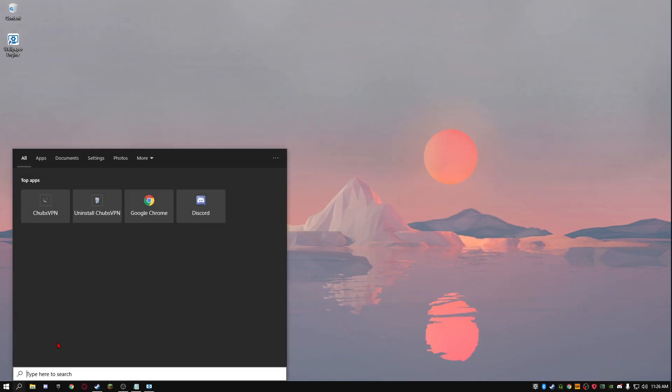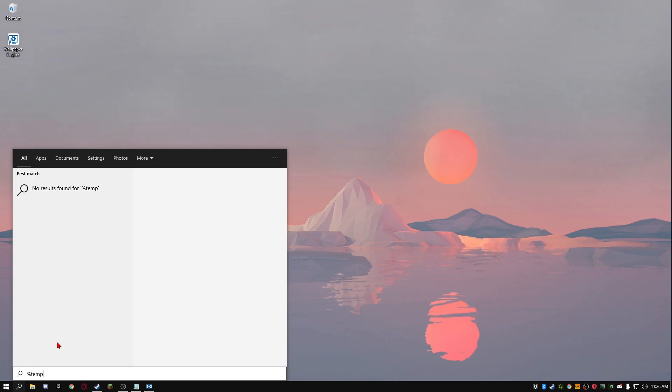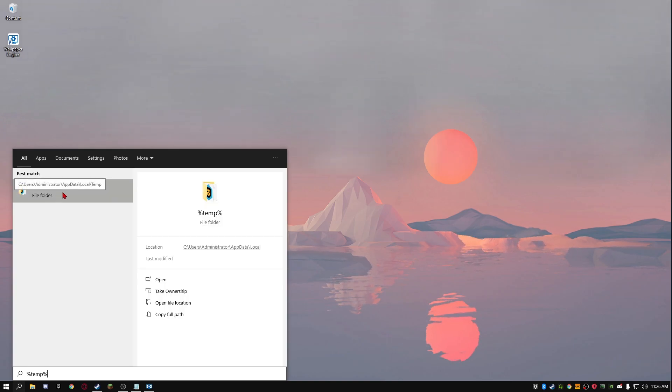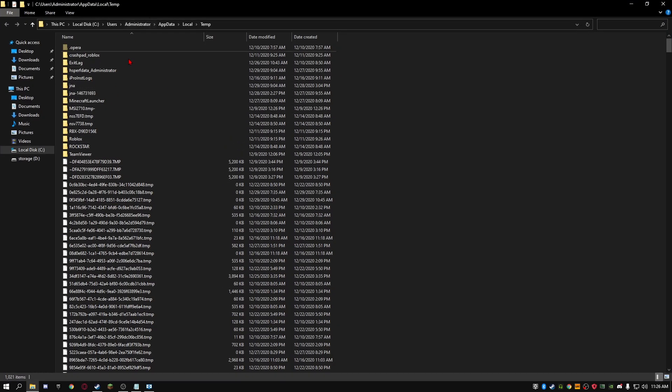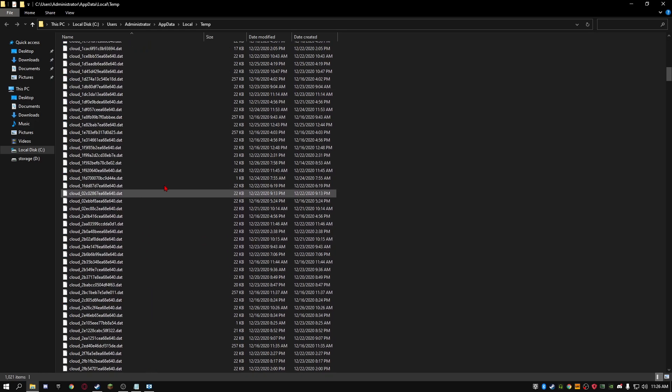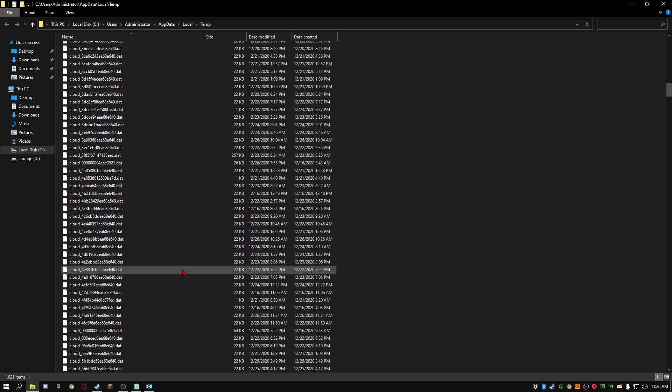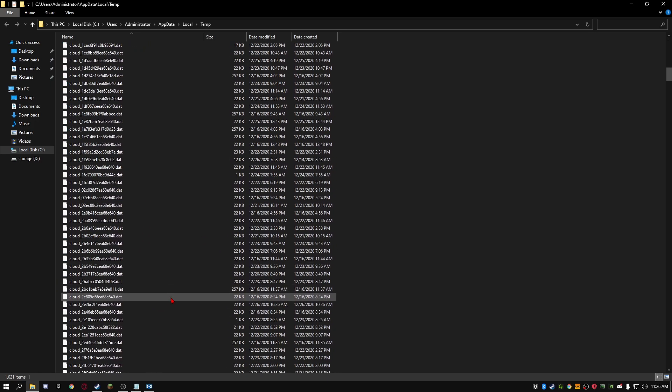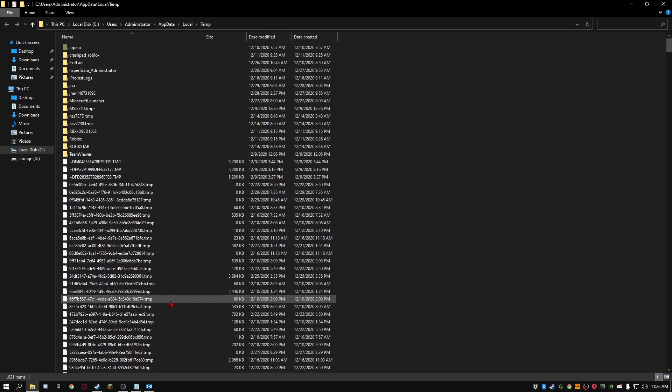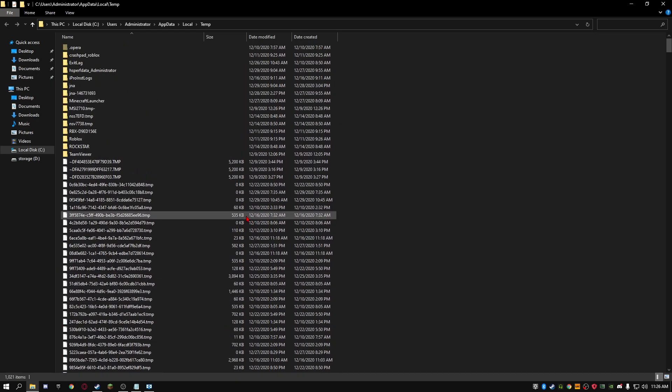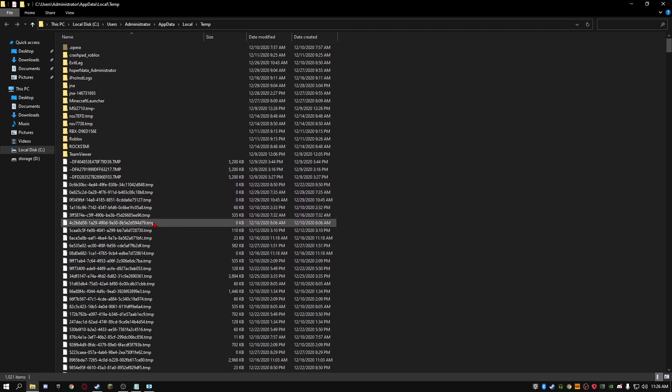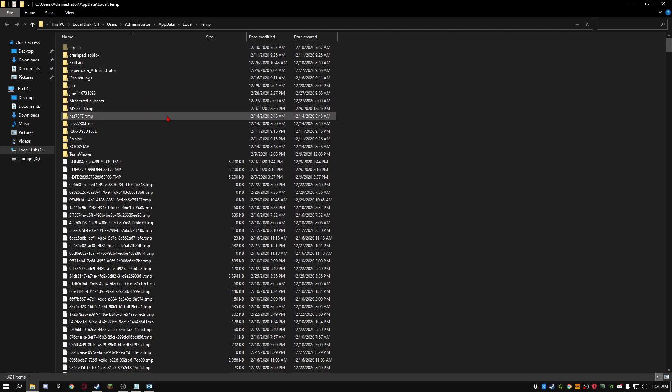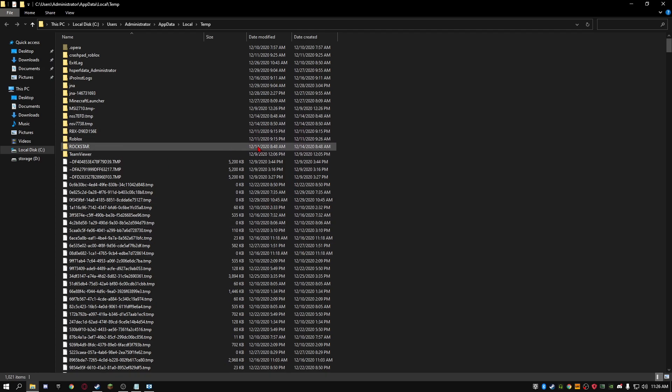Just go into your search bar. Type %temp%. This should pop up. Just click on that. And before we do anything, I would just like to tell you guys what this is. So, pretty much temp is all the files that your computer doesn't need anymore. Let's just say I went into Photoshop and I created the thumbnail. And I already have the thumbnail and finished it. Photoshop will save the thumbnail in here. But not like the actual finished thumbnail. Just like random parts. Let's just say I had text. It would save it in here. I don't need that because it's already in Photoshop. So, just don't worry because if any of your apps are still using it, it will tell you that it doesn't want you to delete it. And you can't delete it.